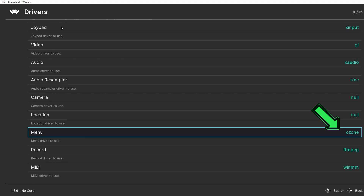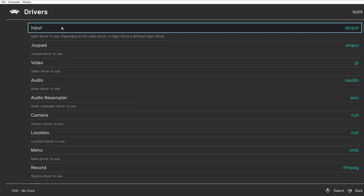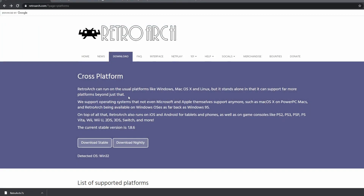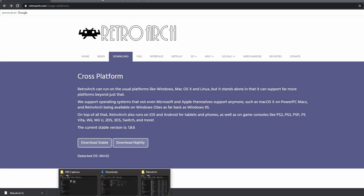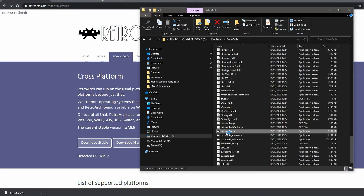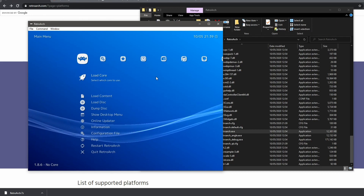What I want to do is change the interface to the old PlayStation look. Go to Settings, select Drivers, press Enter, and what we want to change is the Menu. It's on Ozone at the moment — press Enter and change it to XMB. Then go back and restart RetroArch. Double-click RetroArch again and it opens up looking very similar to the PlayStation screen.